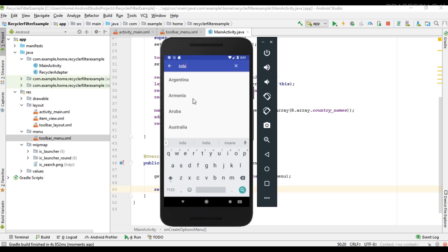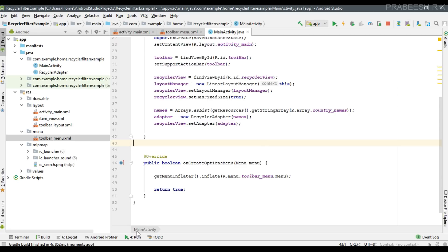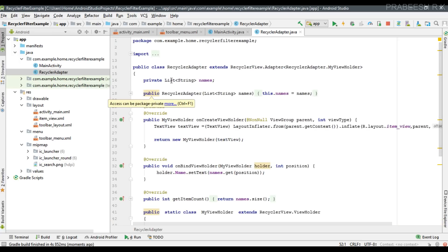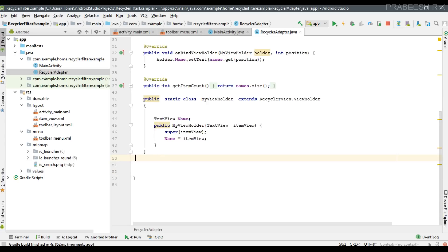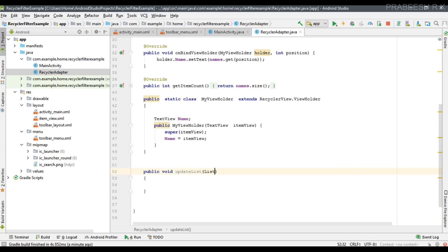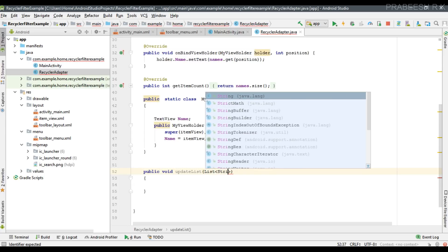Now we need to filter this RecyclerView according to input from the user. First we have to add an appropriate method inside the RecyclerView adapter. I open the adapter class — here is our list. For performing the filter operation I am going to create a separate method: public void updateList.